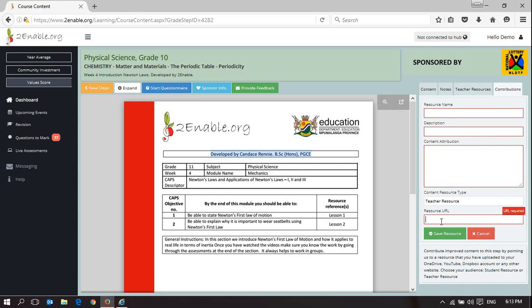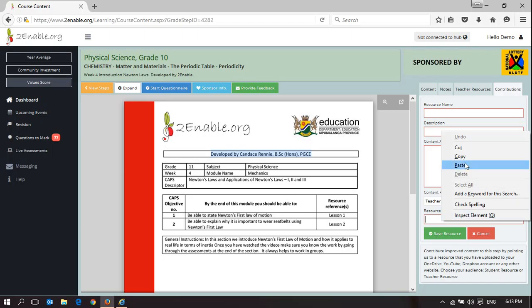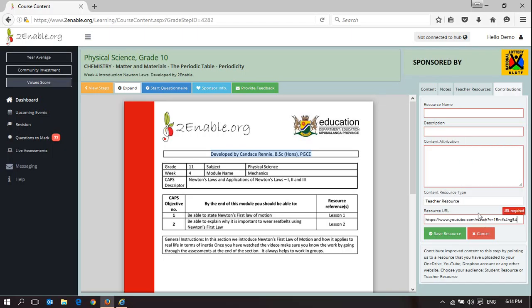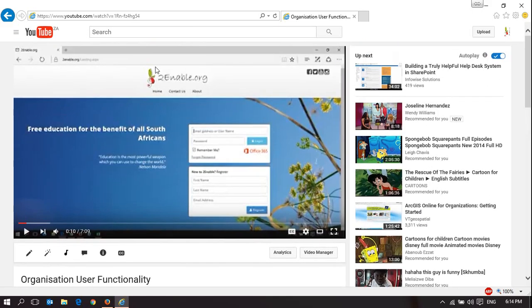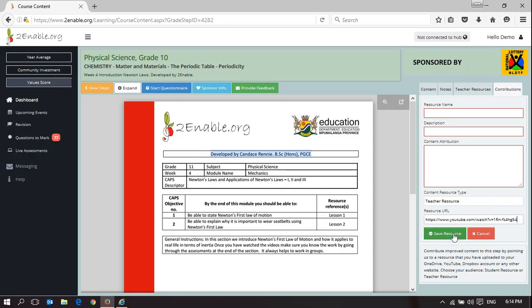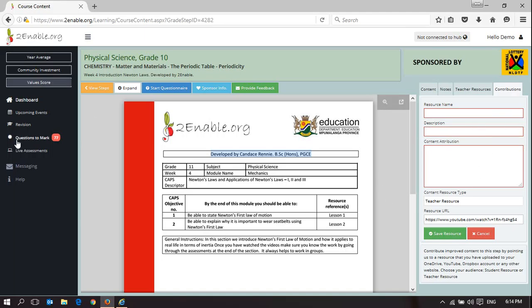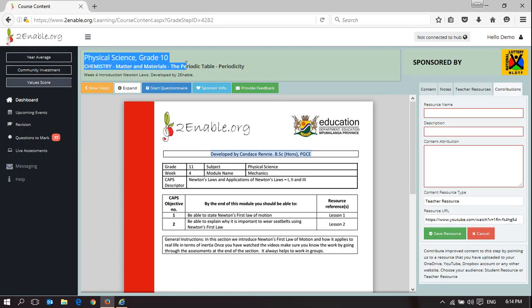You type that URL here — I'm just going to paste it. I have copied it from the resource I have. This could be a Dropbox link, a OneDrive link, or a YouTube link. So long as it's a resource that you have created and you have rights to contribute, you're welcome to copy the link, paste it in here, and then save the resource.